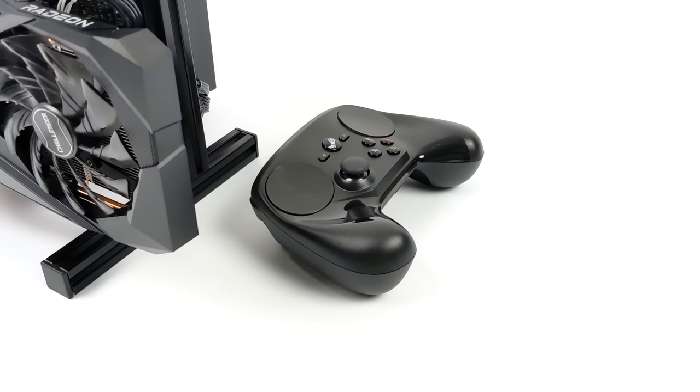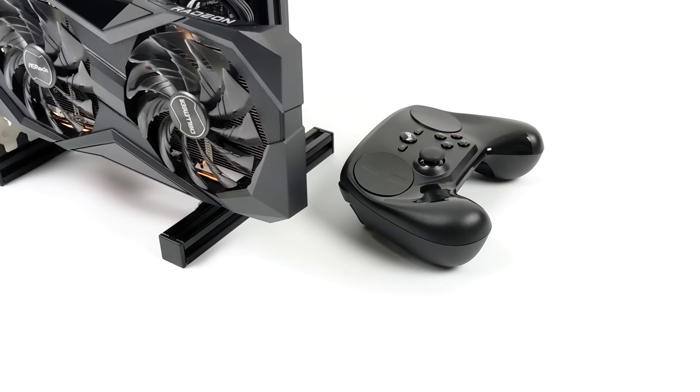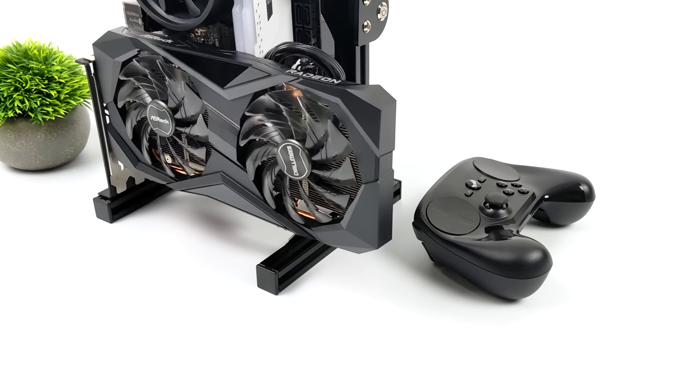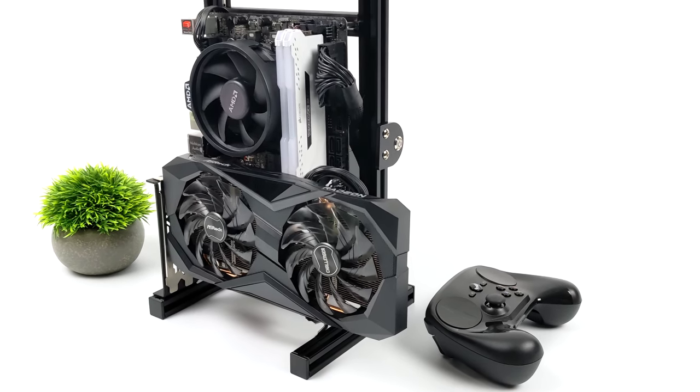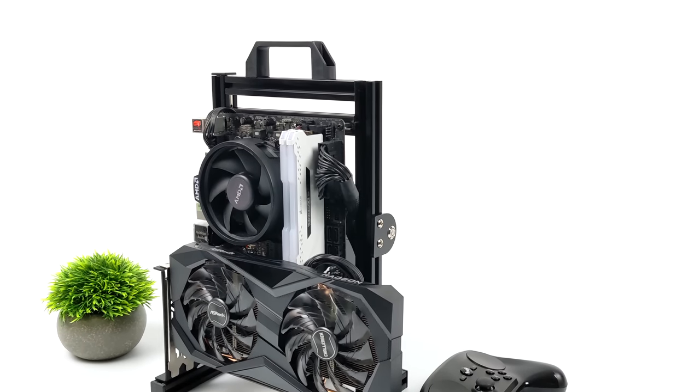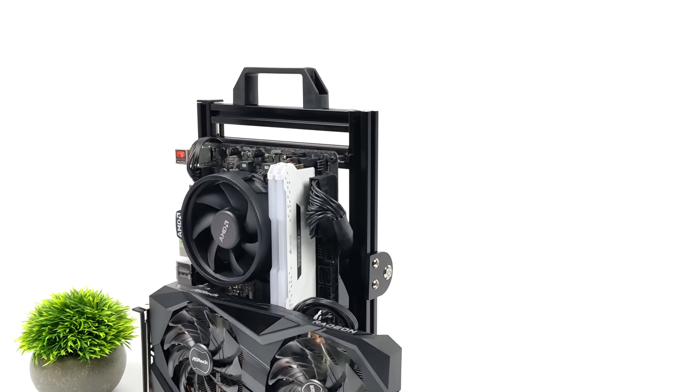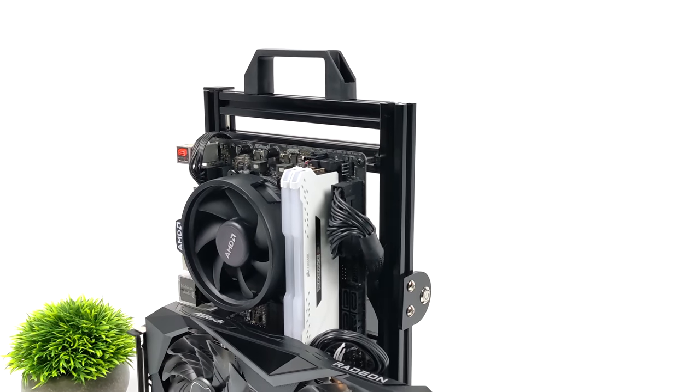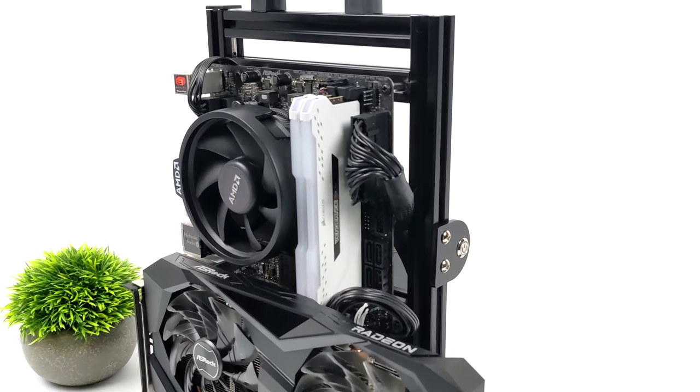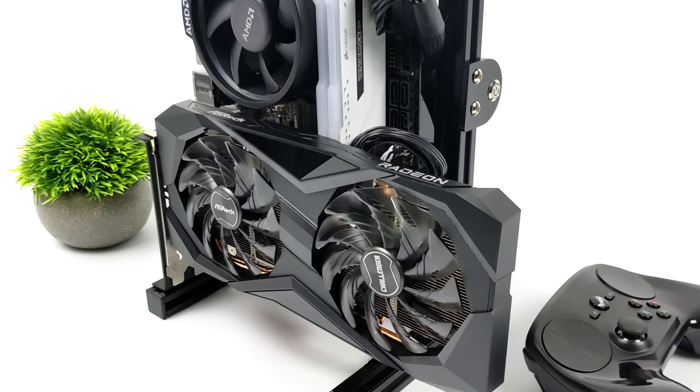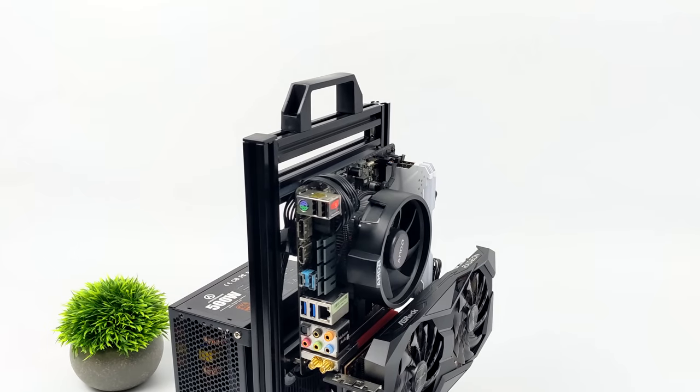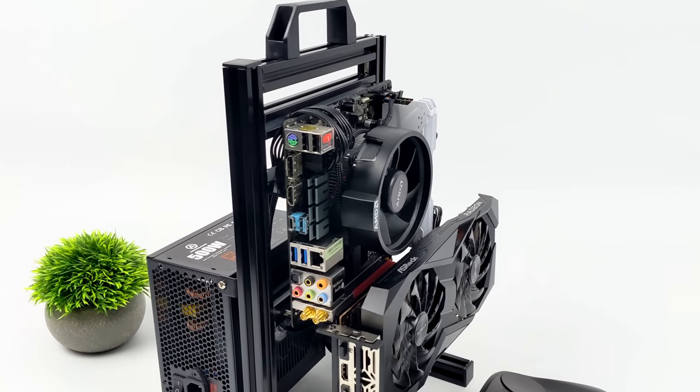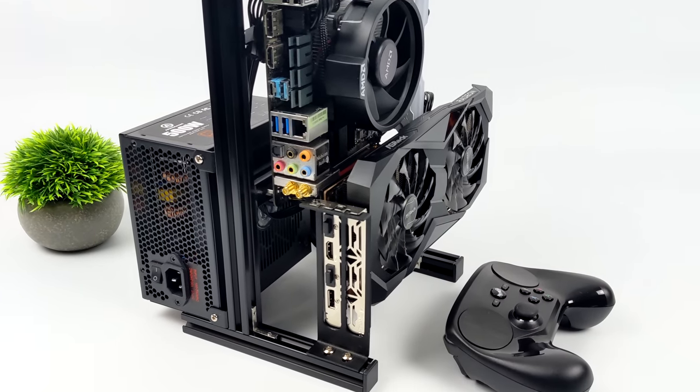Hey what's going on everybody, it's ETA Prime. Today we're taking a look at Steam Deck OS, otherwise known as SteamOS 3, running on my open air minimal PC that I recently put together. I've done one video with the assembly and ran Windows on it. We've got a six-core 12-thread Ryzen 5000 series CPU and a Radeon 6000 series GPU.